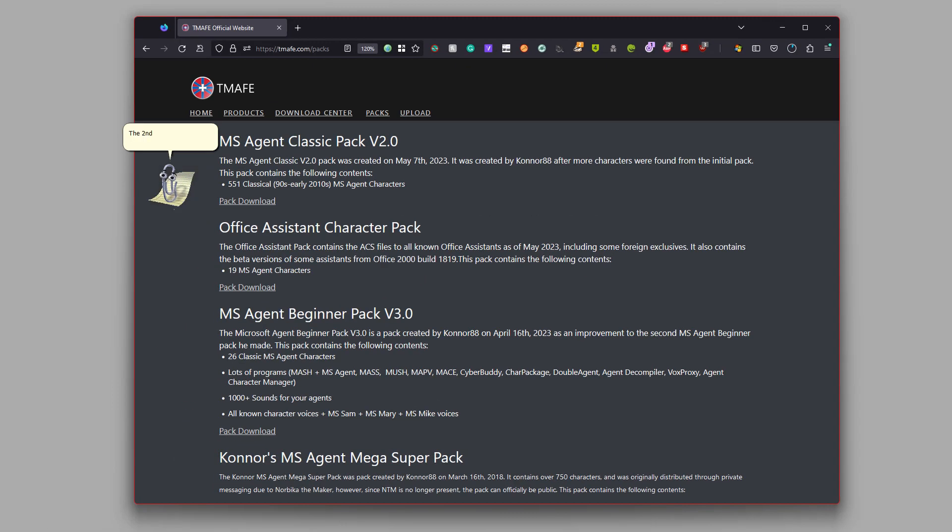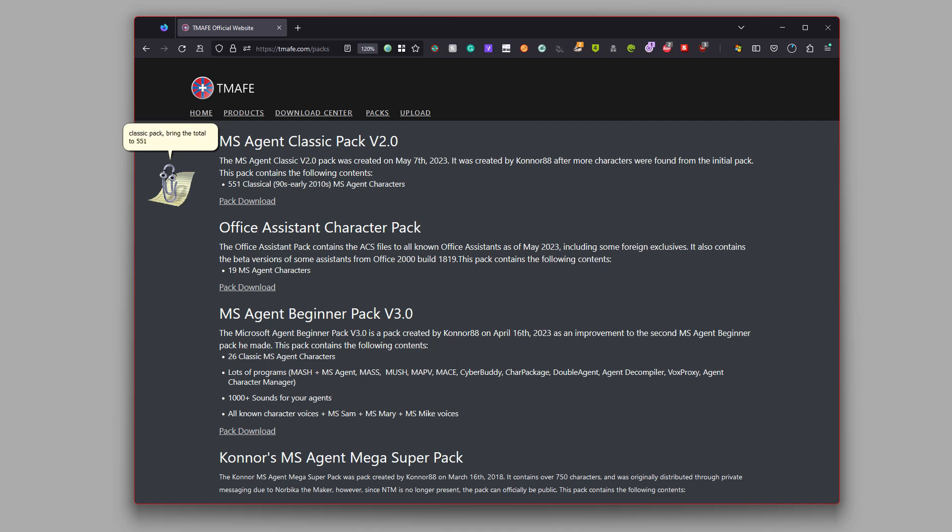Hello, everyone. Today I have some great news. The second version of the MS Agent Classic Pack has been released. It contains 58 more characters than the original Classic Pack, bringing the total to 551 classical Microsoft Agents in the pack.